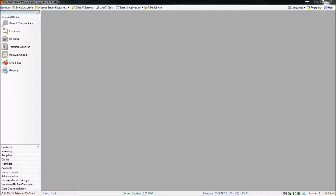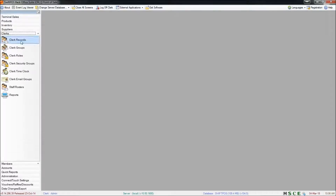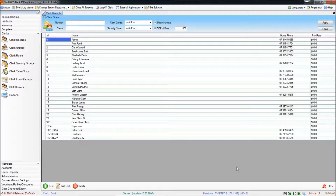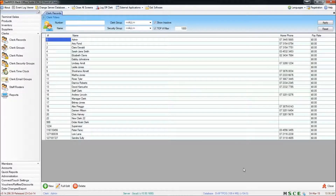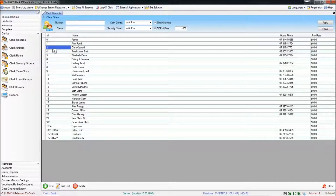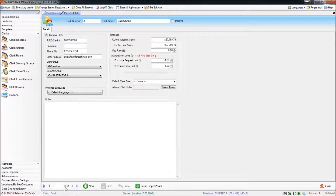I'm going to start here in clerks and clerk records. The clerk records screen is where you'll add and remove clerks or edit existing ones if you need to. Both of those operations are quite straightforward. If I want to edit an existing clerk, say clerk number two, I can highlight that clerk and click on full edit, and now I can go ahead and edit all of the details about that clerk.